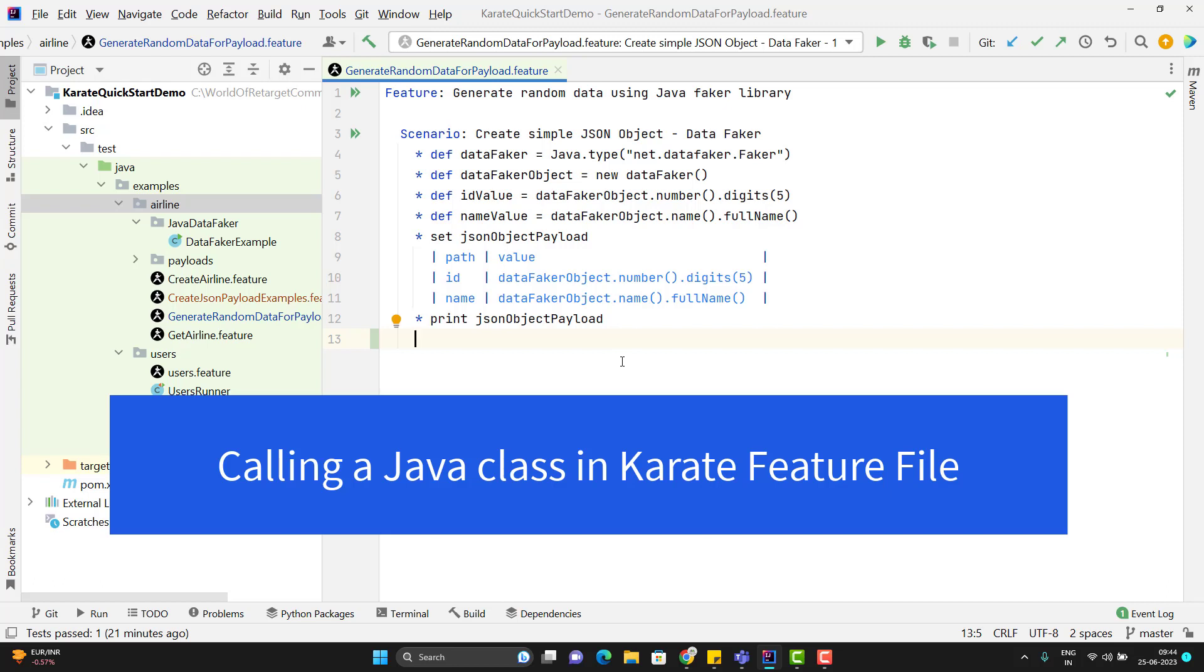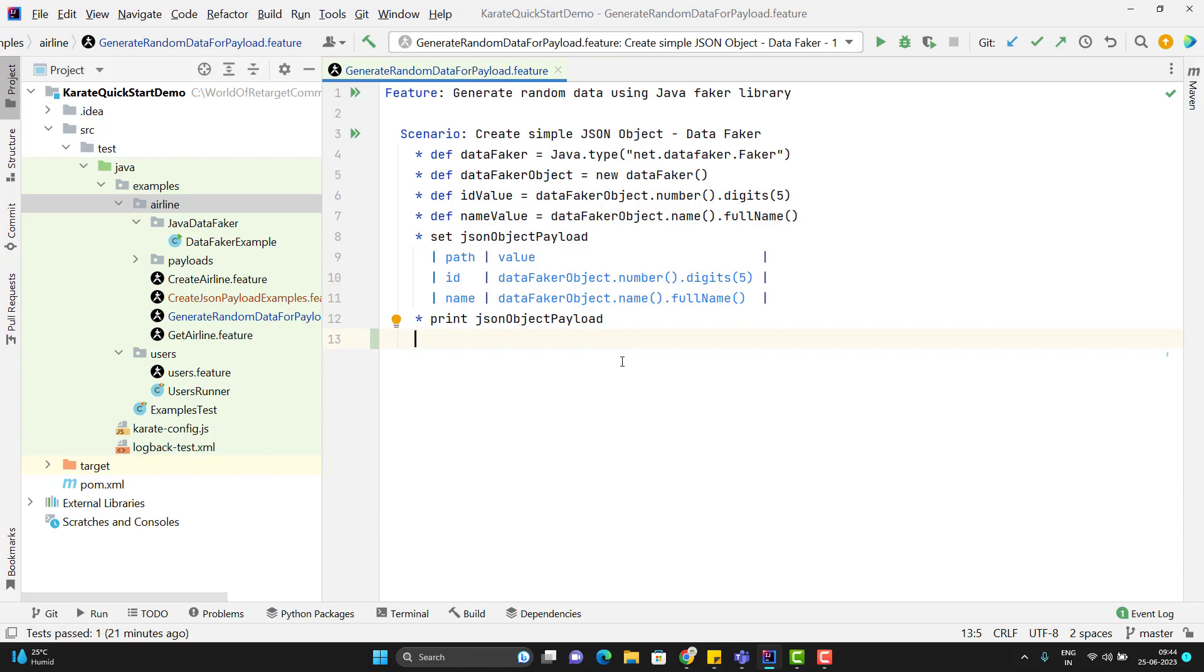Hello everyone, Amud here from Target Common YouTube channel and this video will be a continuation to the Karate Framework playlist.